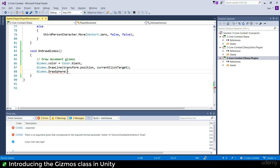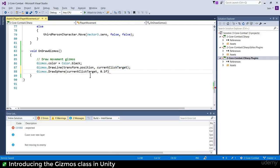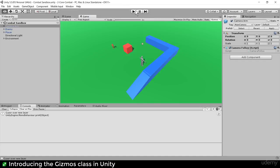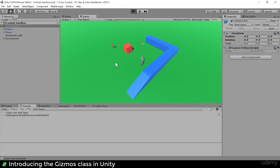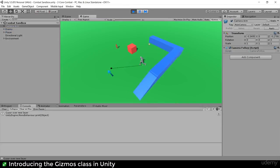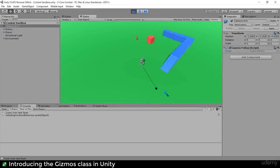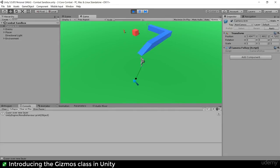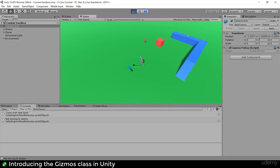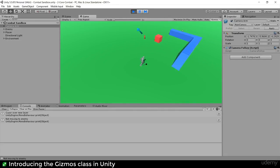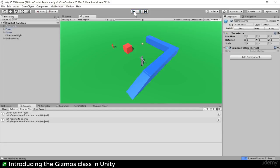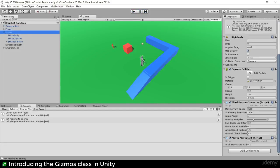What parameters does DrawSphere take? The center - let's make it the current click target - and a size. Let's try 0.1 of a unit. Now I can see what my current click target is. That's pretty cool.